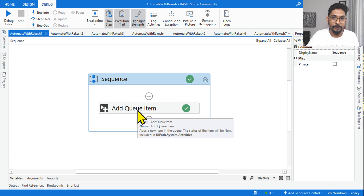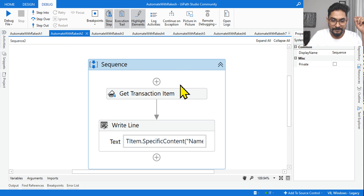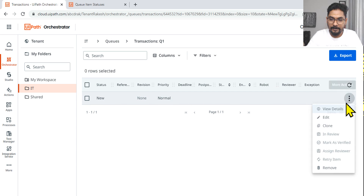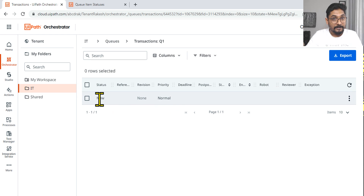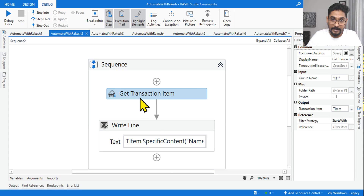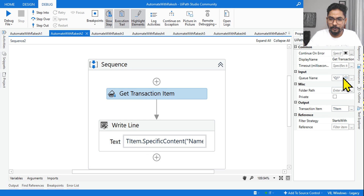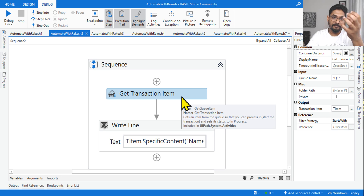The second question: a developer has already used Add Queue Item and populated the queue with data. Rakesh has appeared and the status is New. Now if a developer uses the Get Transaction Item activity, what would be the status? Here we have a Write Line activity. Queue 1 is the entry in the property and t_item is the transaction item output variable.